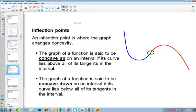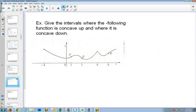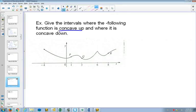So what does that mean? A couple of things. We have it concave up if its curve lies above all of its tangents in the interval, and concave down if its curve lies below all of its tangents in the interval. What we can do is look at this graph right here, and we're going to label everything that's concave up in blue, and everything that's concave down in red.